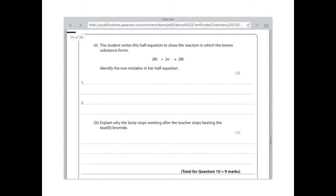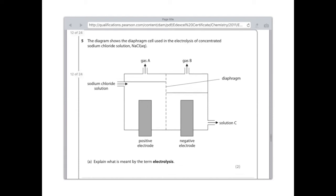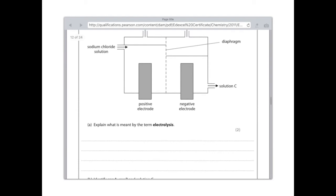Part three: explain why the lamp stops working after the teacher stops heating the lead 2-bromide. That's to do with chemical structures — it's because the ions are no longer free to move. The diagram shows the diaphragm cell used in the electrolysis of concentrated sodium chloride solution. Explain what is meant by the term electrolysis. Electrolysis is the breaking apart of a substance using electricity.